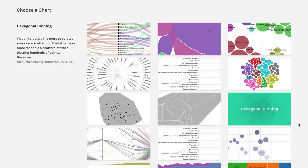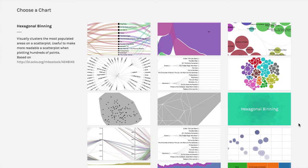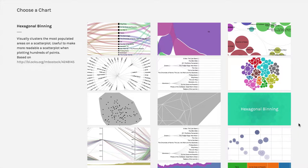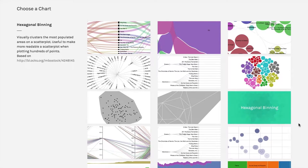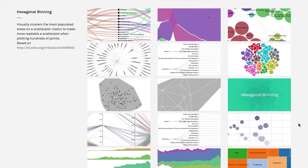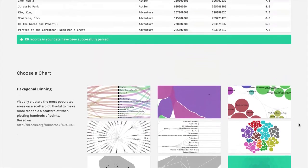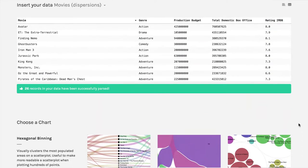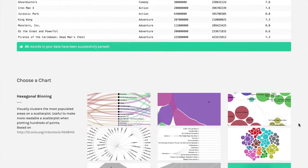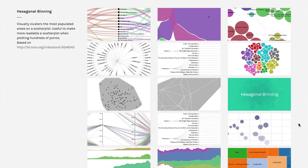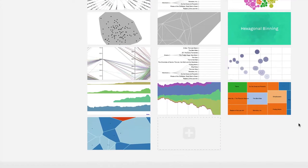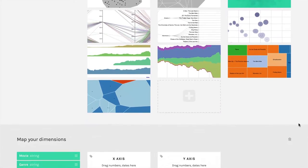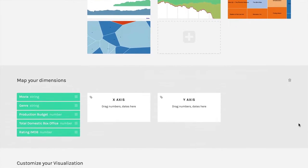Now hexagonal binning is usually best when you have lots of points. And what you're doing is you're using colors to indicate the density of points. I don't have a data set that works really well for that, so I'm actually going to stay with the same movie data that I had before, even though there's only 26 points. But you'll get to see a little bit about how it works.